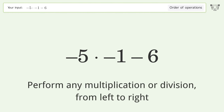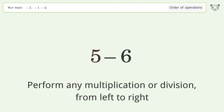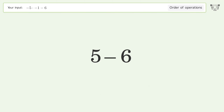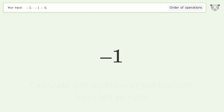Perform any multiplication or division from left to right: negative five times negative one equals five. Then calculate any addition or subtraction from left to right: five minus six equals negative one. And so the final result is negative one.